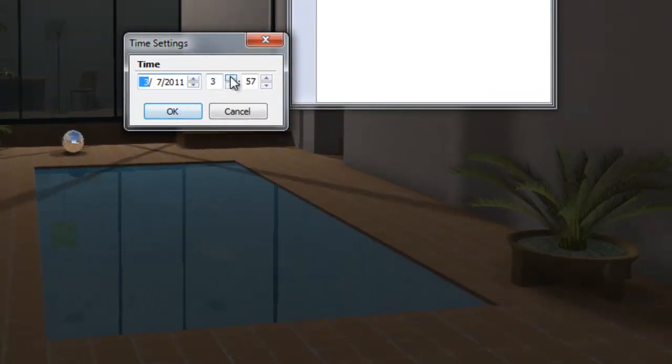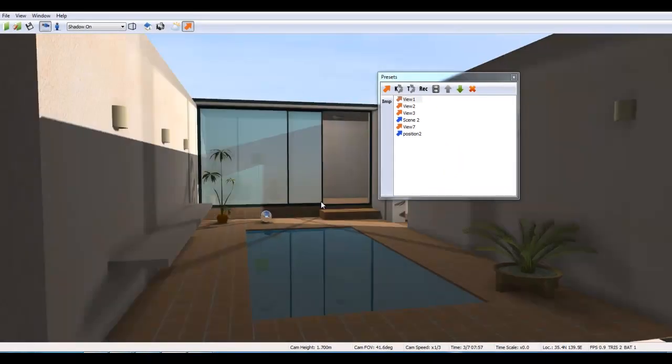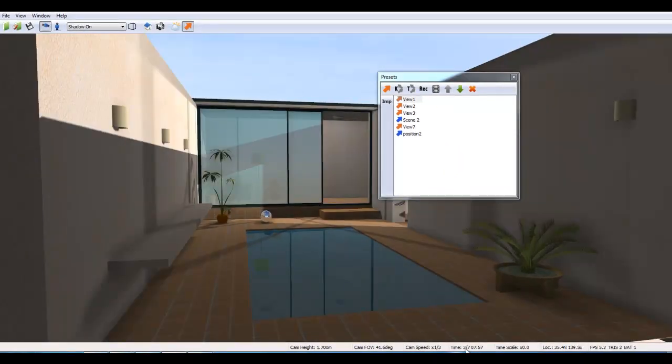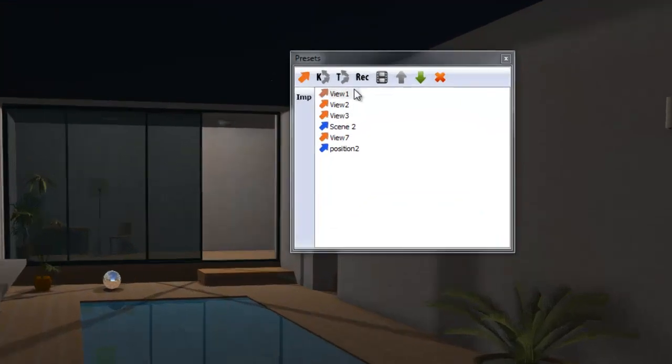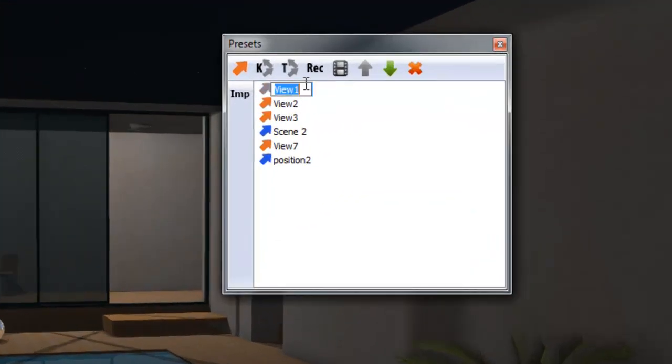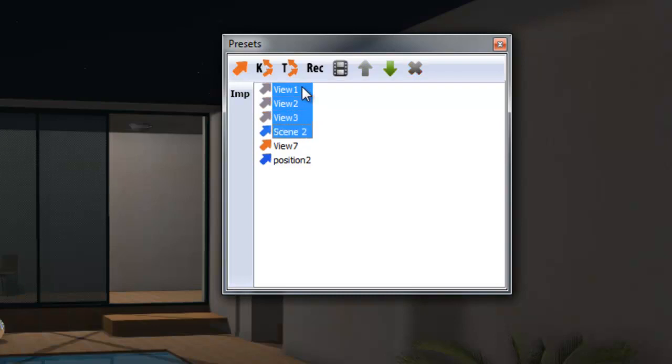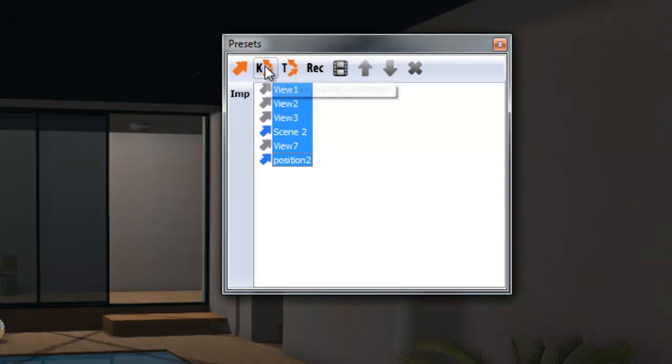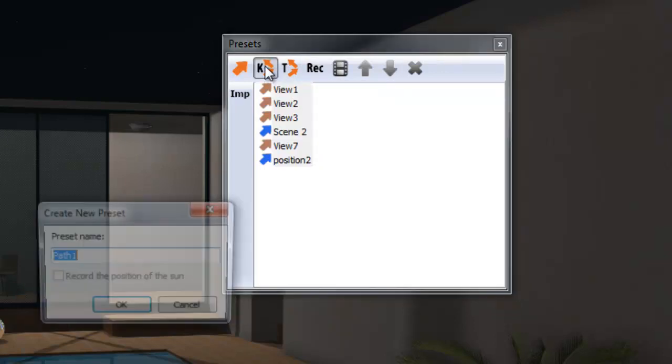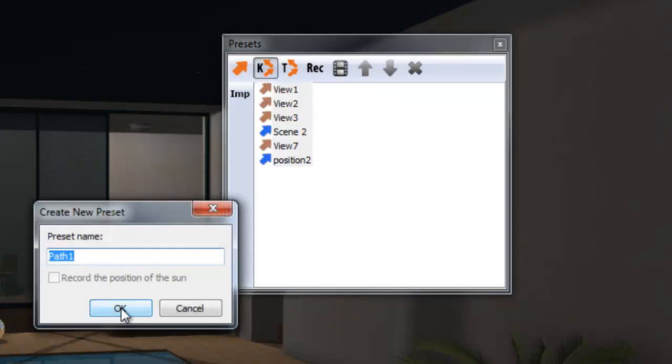When I am done creating the sequence of views, I highlight all the views. And then, click on the K icon to create a keyframe animation path.